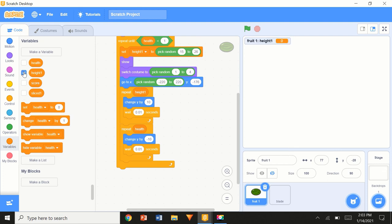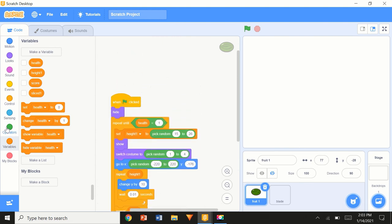So we have 'sliced1' and 'height1' — you can click the blue tick to hide them from the screen. Now we're going to make some quick additions: 'set health to 3' at the beginning, and 'set sliced1 to 0'.